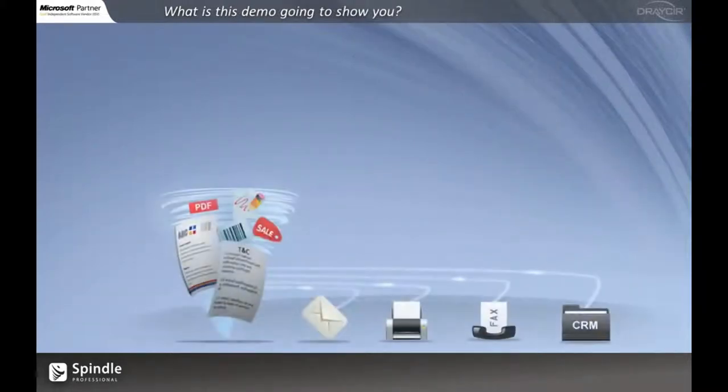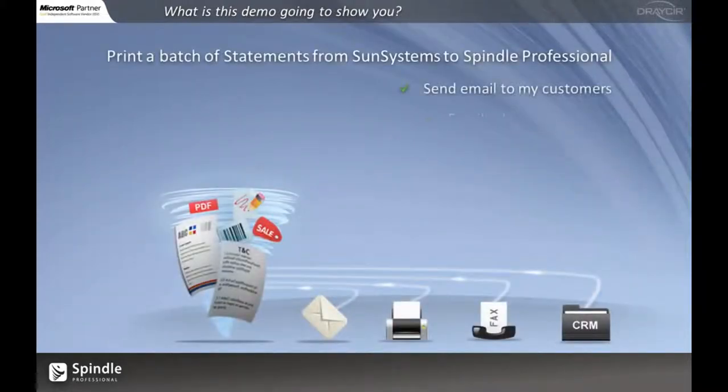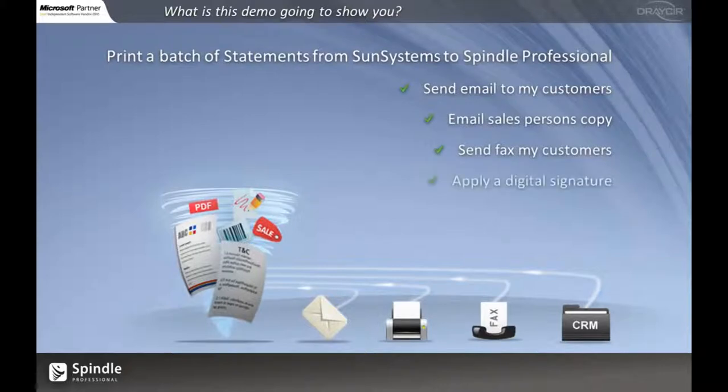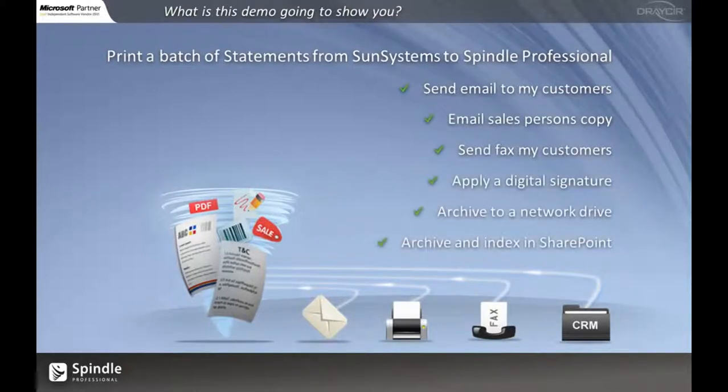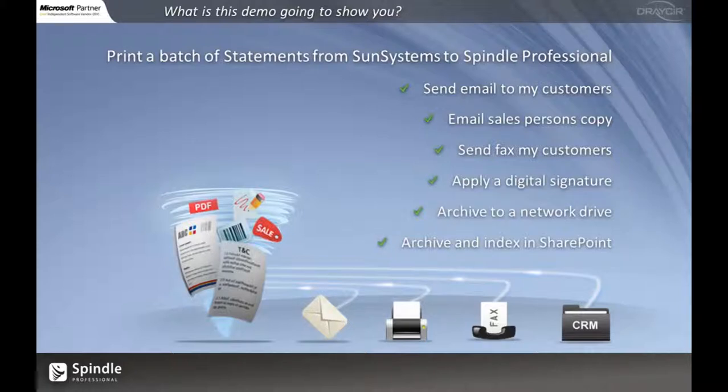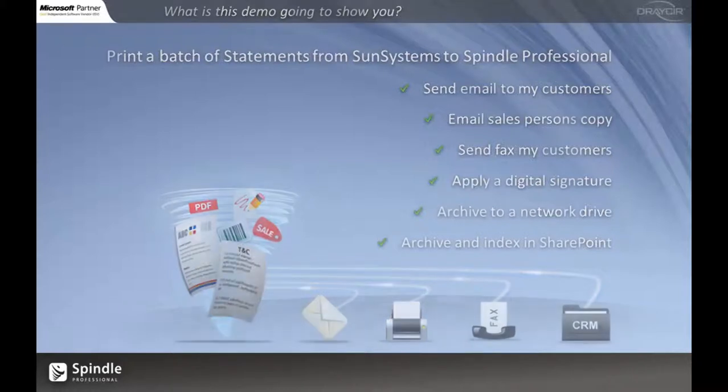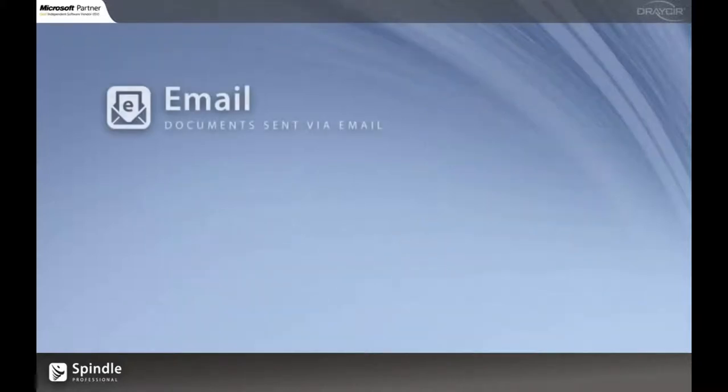What are we going to do with this actual demonstration? We're actually going to sit within SunSystems and we're going to print a batch of statements to Spindle. Spindle is then going to brand them up, apply a digital signature to the document and then deliver them to the appropriate person just the way they want it. We're then going to archive the documents back to our system for easy access.